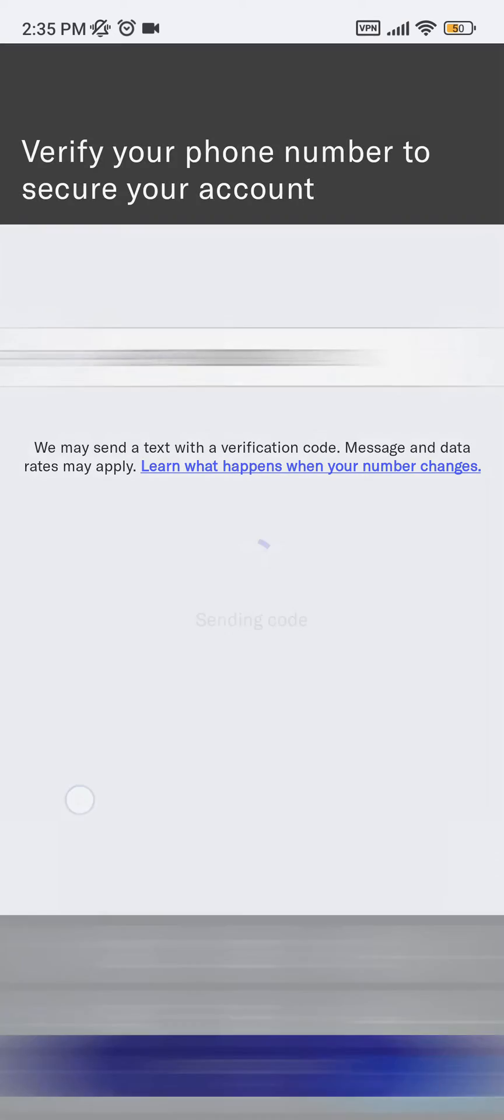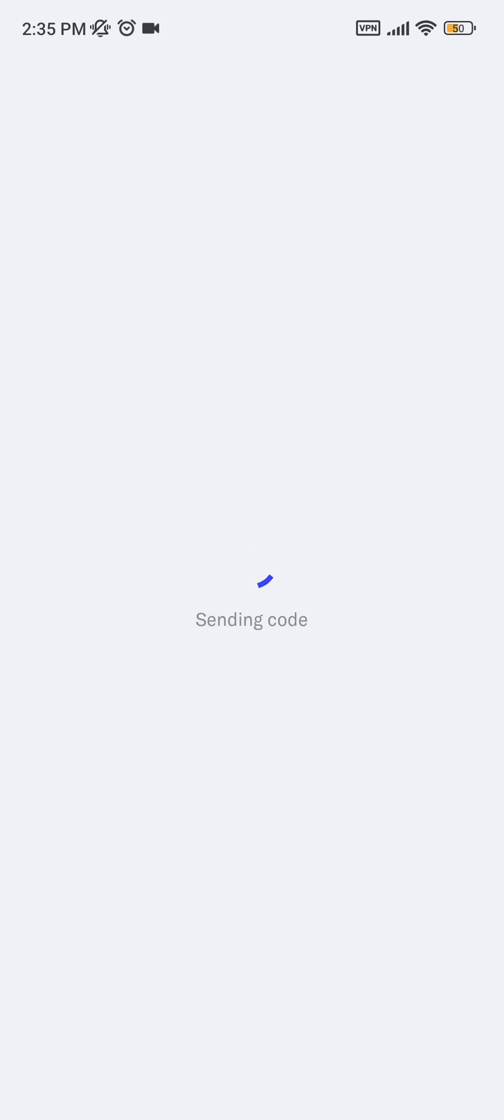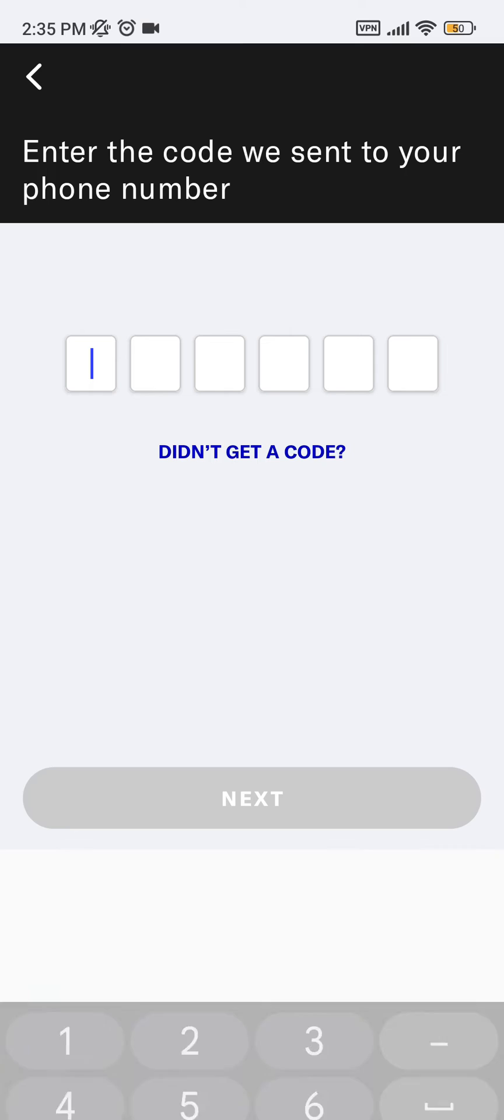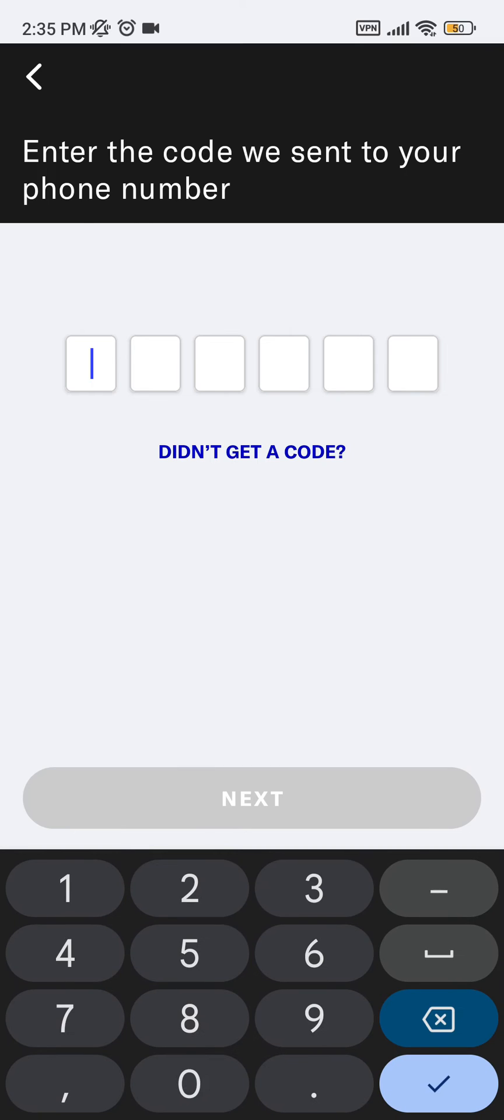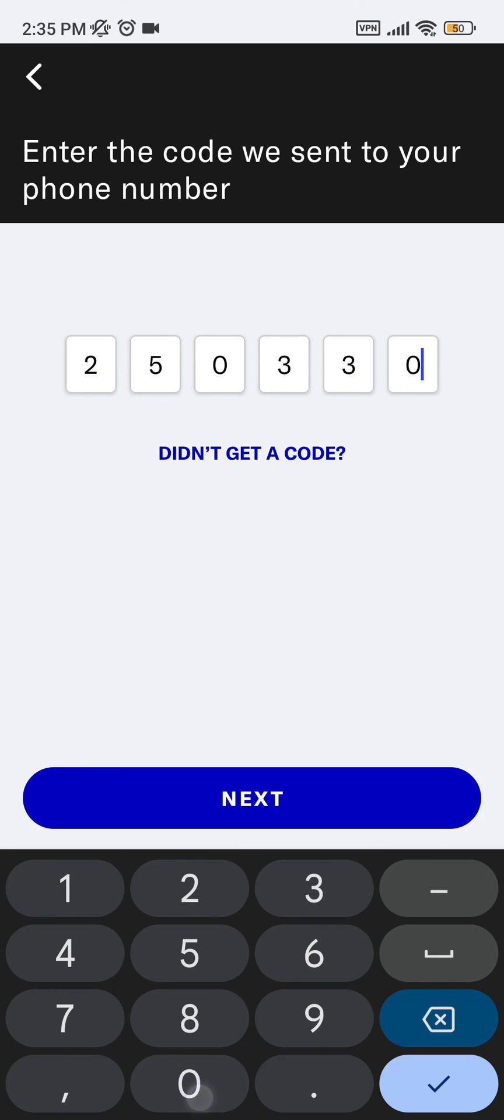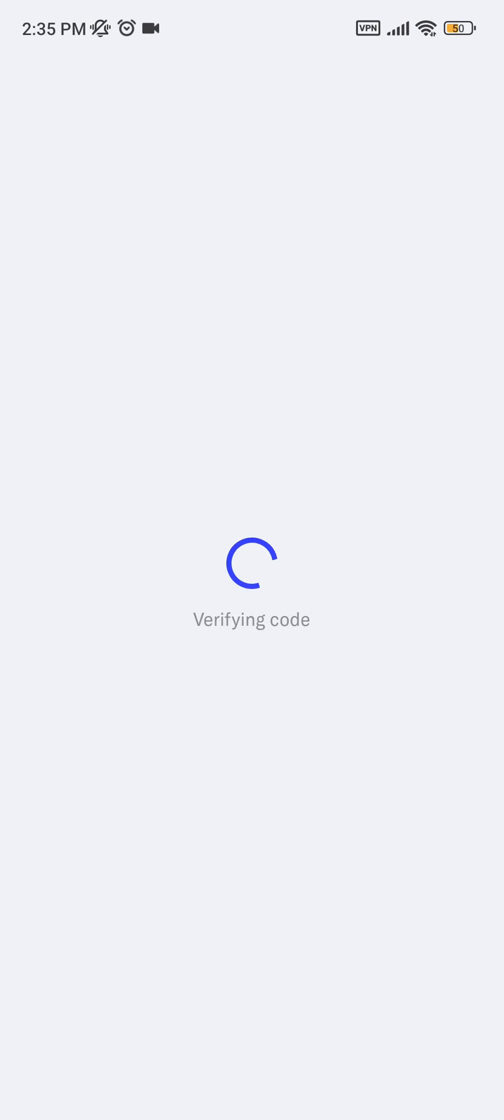After that, it will send you a code through SMS. Now type in the code and hit next.